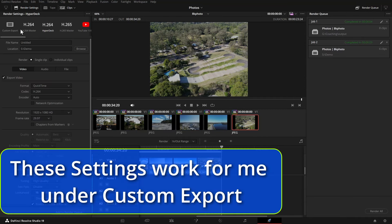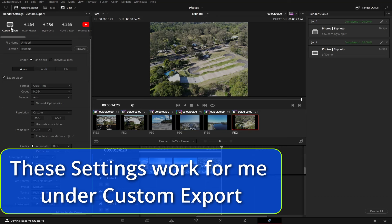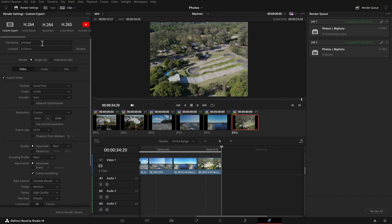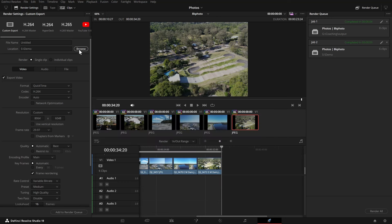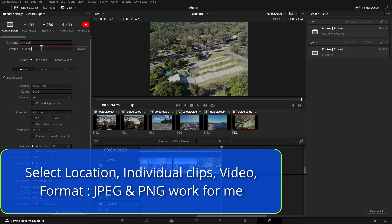Now you choose custom but if it doesn't come up with untitled, click the other ones and back into custom until it does come up untitled. It's important. Select your location that you want to put them in.